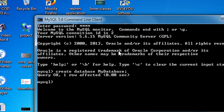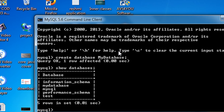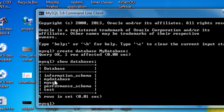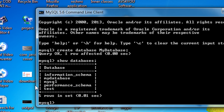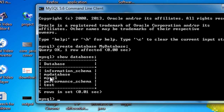To check whether the database was created, you can view all databases available in MySQL server using the SHOW DATABASES statement. After hitting Enter, you can see there are five databases present, and the second one is the database we just created.